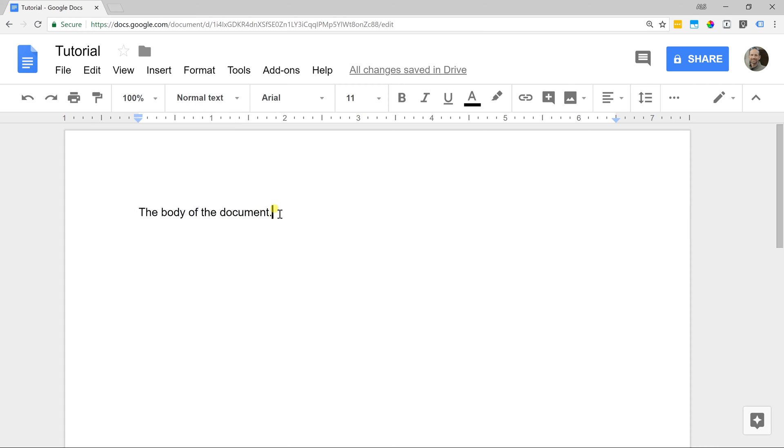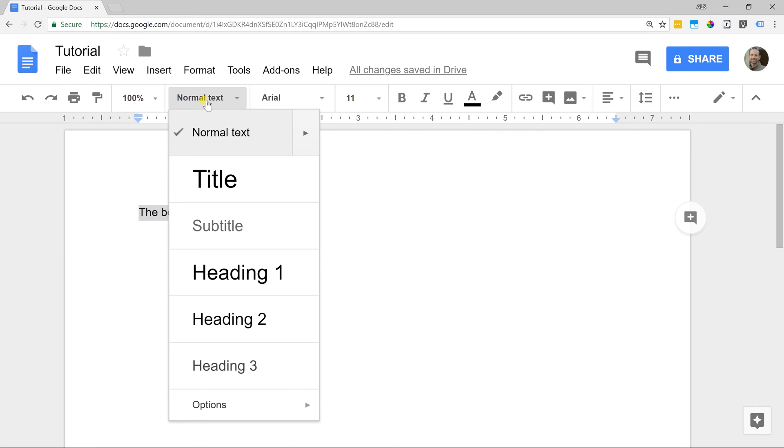If I take my mouse and I left click and drag, this is the way that you select text if you want to change all of it. Let's just say that this is actually going to be the title. Go up to where it says normal text. These are preset styles and let's just change it to a title.